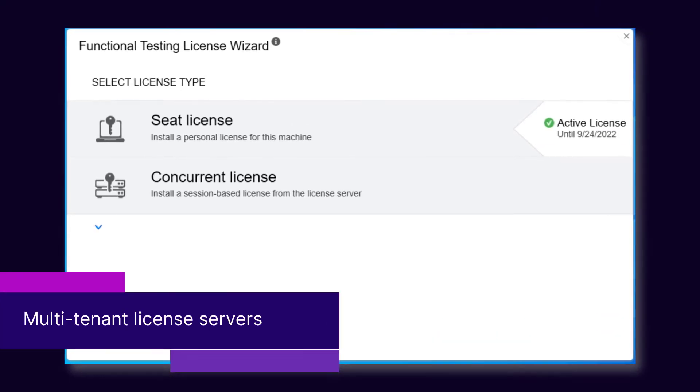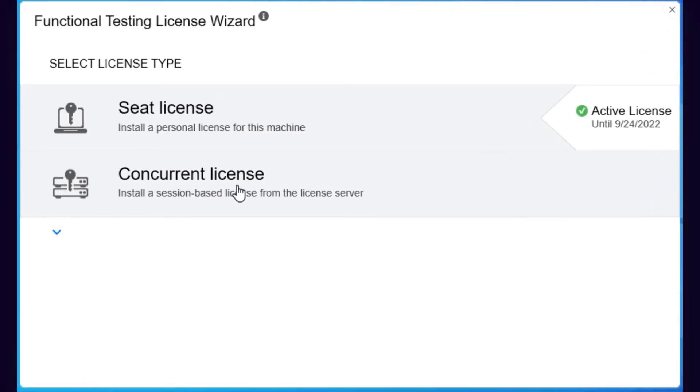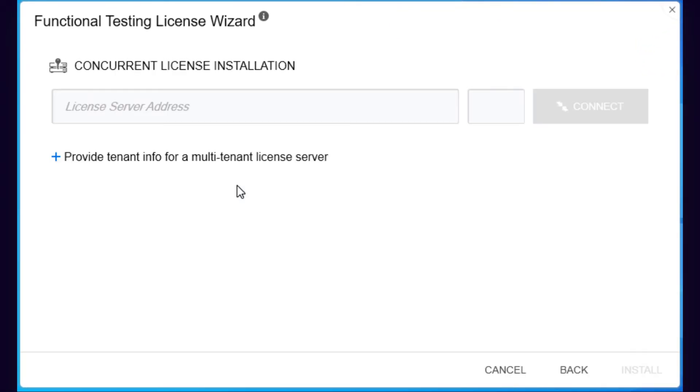And last but not least, UFD1 can now consume a concurrent license from an Autopass license server with multi-tenancy enabled.